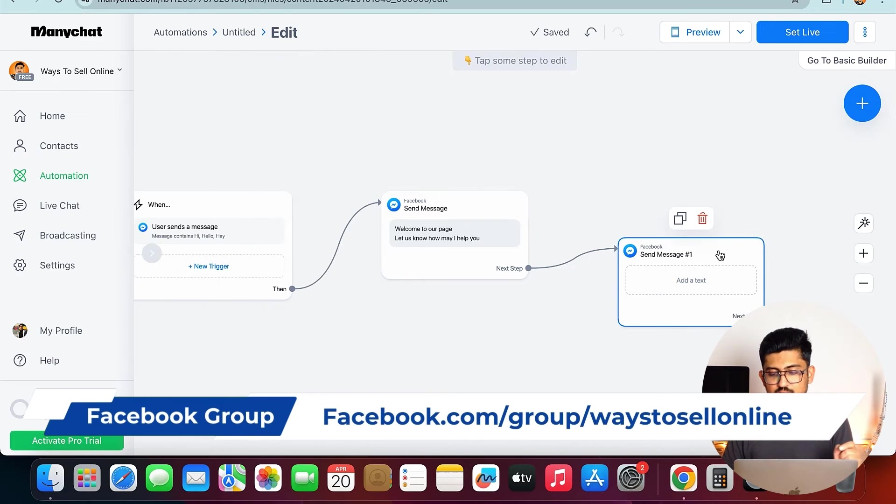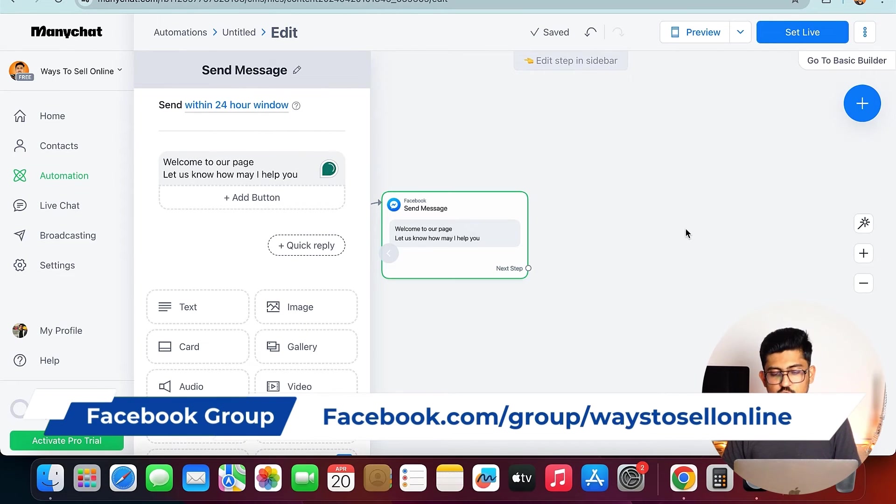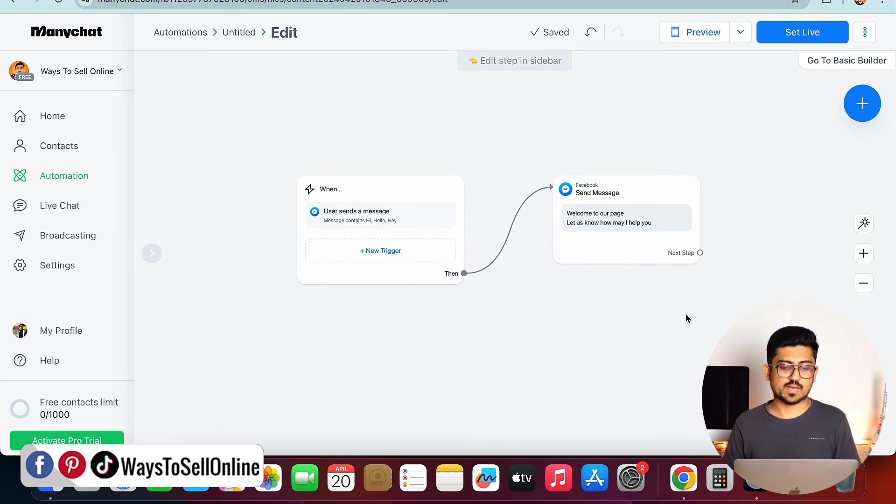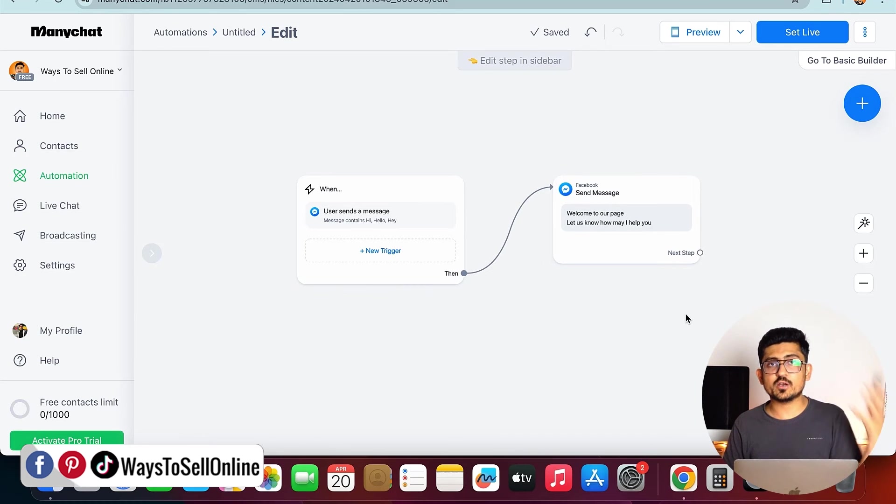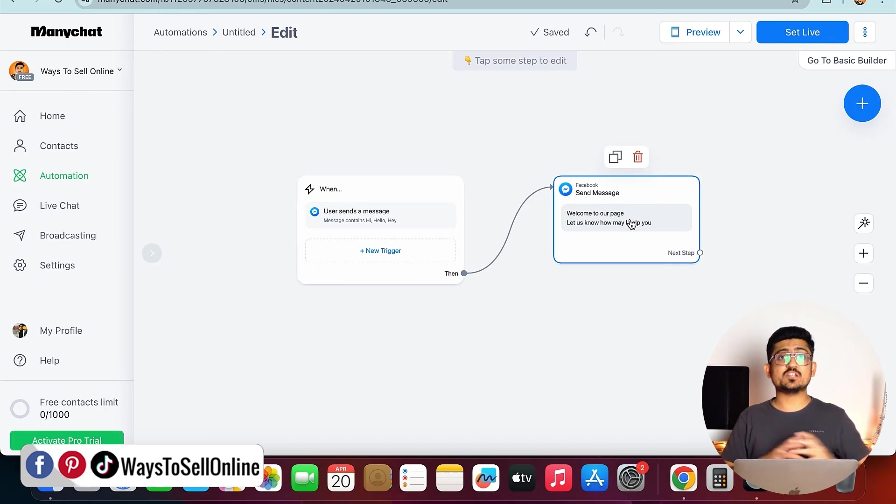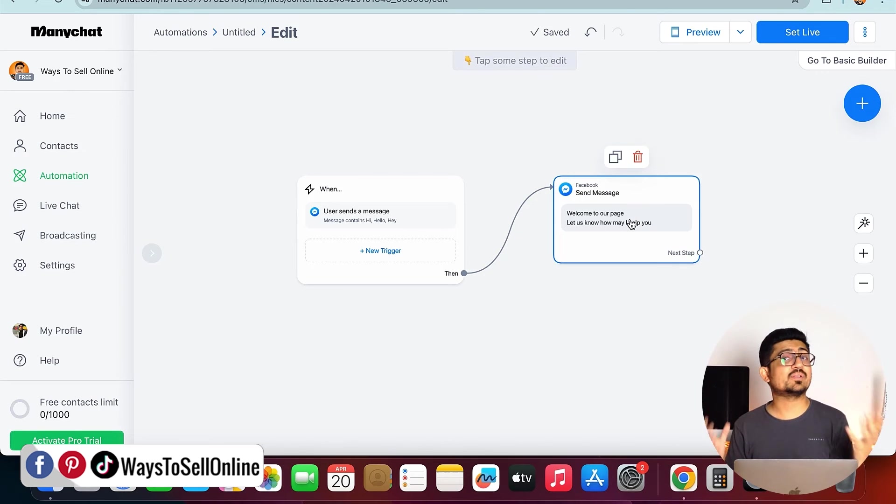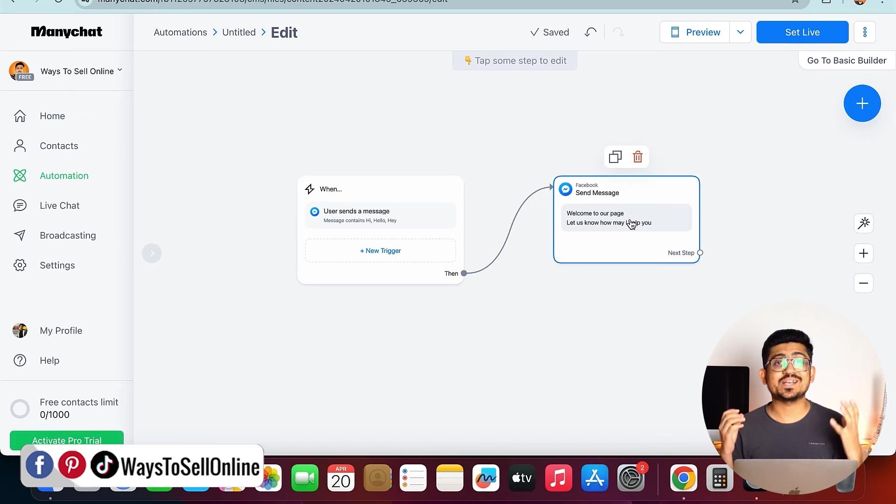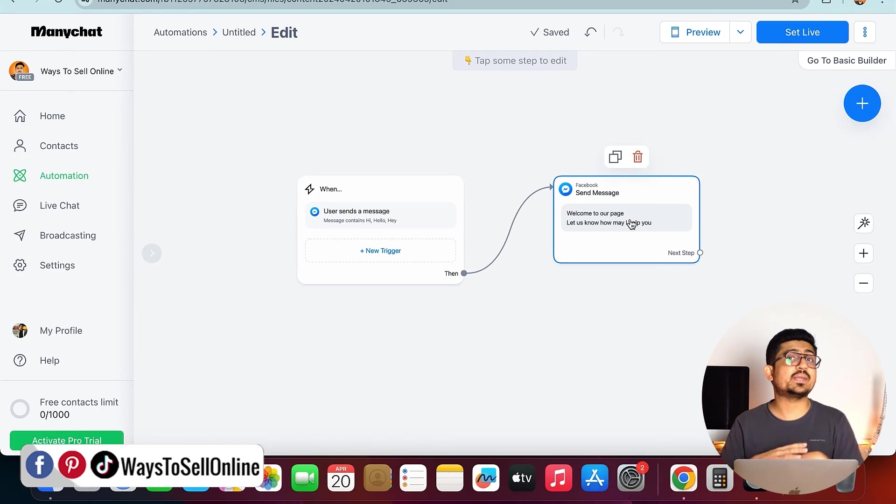When someone message, this flow will trigger, and this flow will send this message. I hope at this point you're having the basic knowledge about how to use ManyChat and connect with your Facebook page so you can actually interact with your audience completely in an automated way.